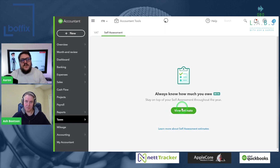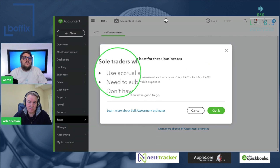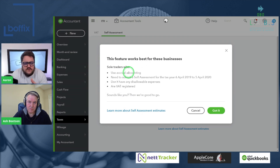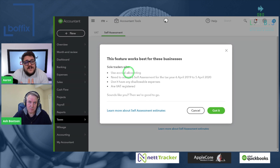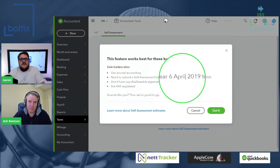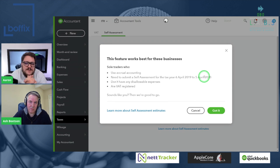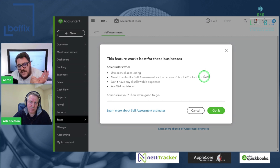What happens is you press this view estimate button to begin with. As soon as you press view estimate, it does give you a bit of a disclaimer. Basically, it's telling you that it's designed for sole traders who use accrual accounting. What that basically means is if you're not just relying on the money going in and out of your bank account, but actually considering invoices that may not have been paid or bills you haven't paid yet — it's going to take into account anything in a particular tax year that's not actually been paid. You need to submit a self-assessment return for 6th of April 2019 to the 5th of April 2020.